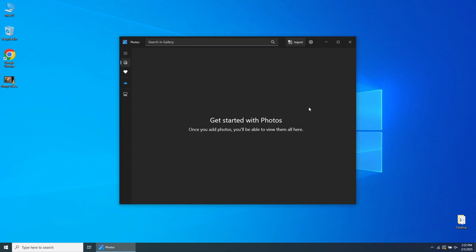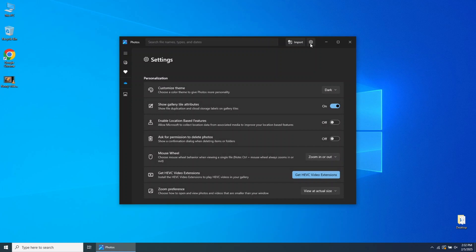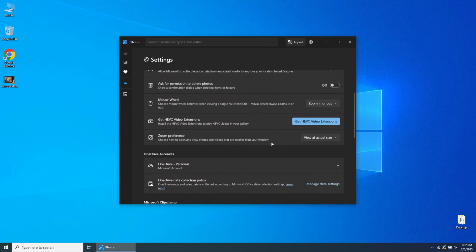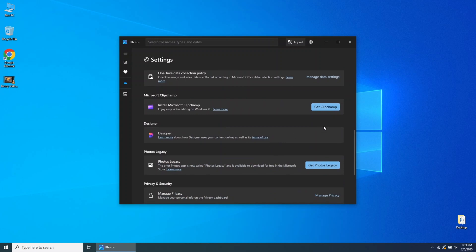Once opened, go to the top right corner and click on the Settings button. Scroll down until you find Microsoft Clipchamp, a solution recommended by Microsoft as a video editing software, but I'll show you a different solution.